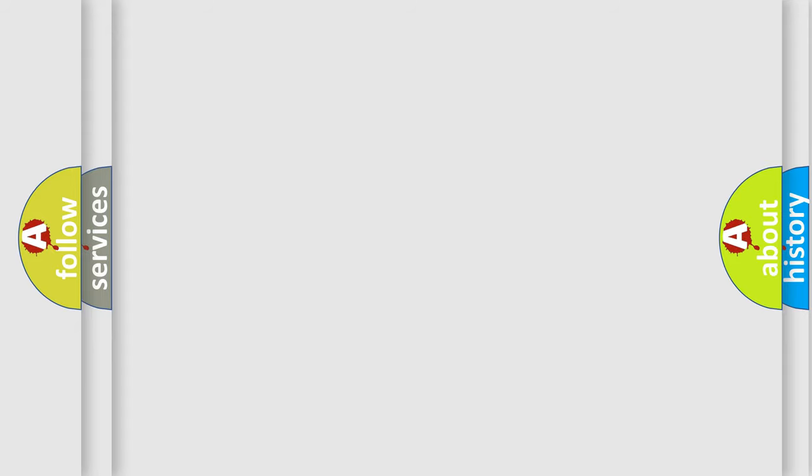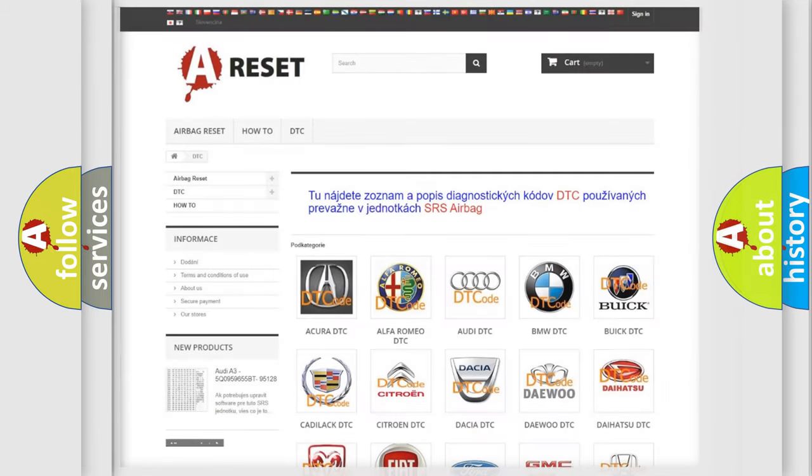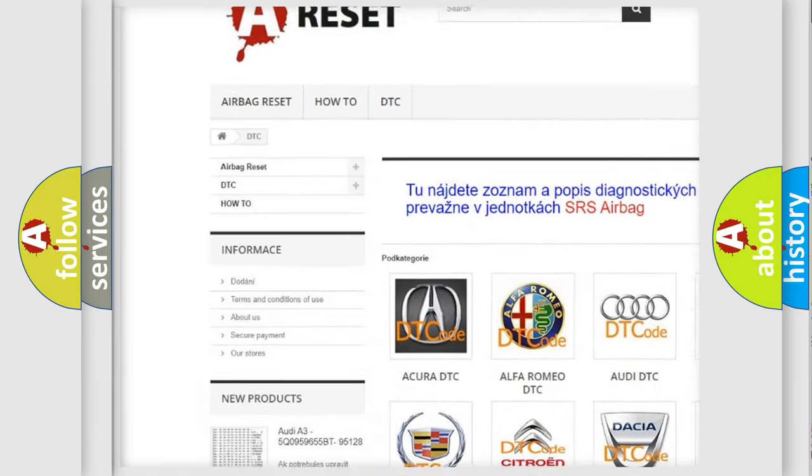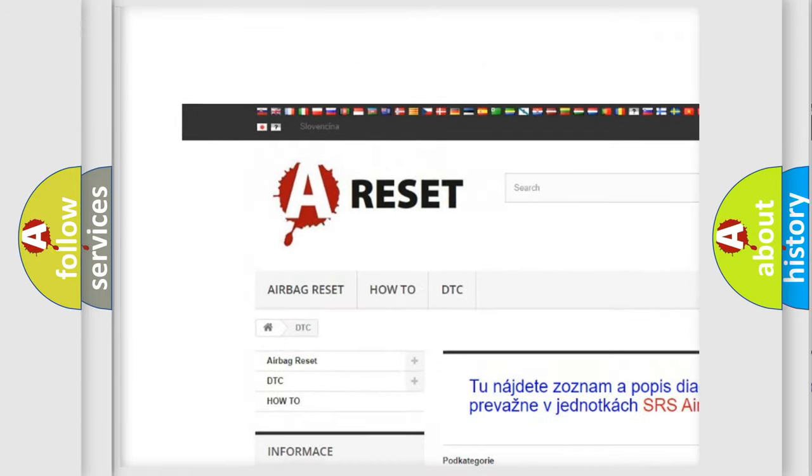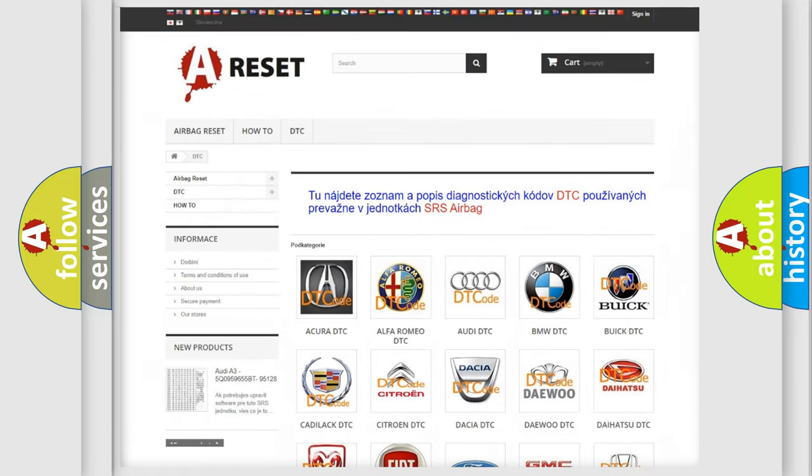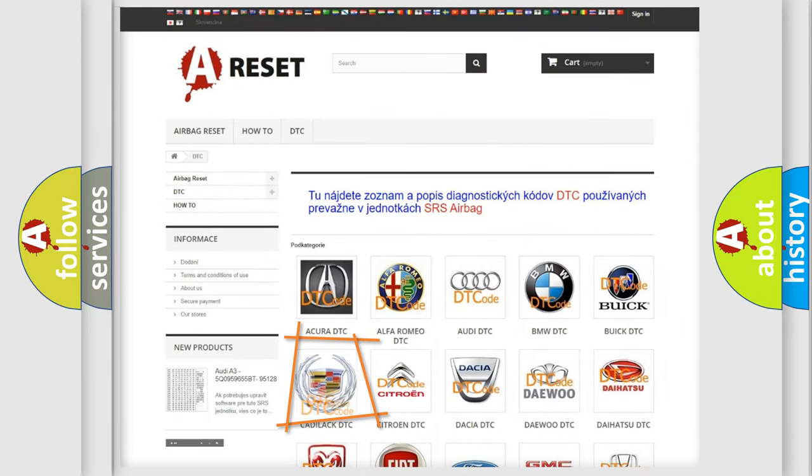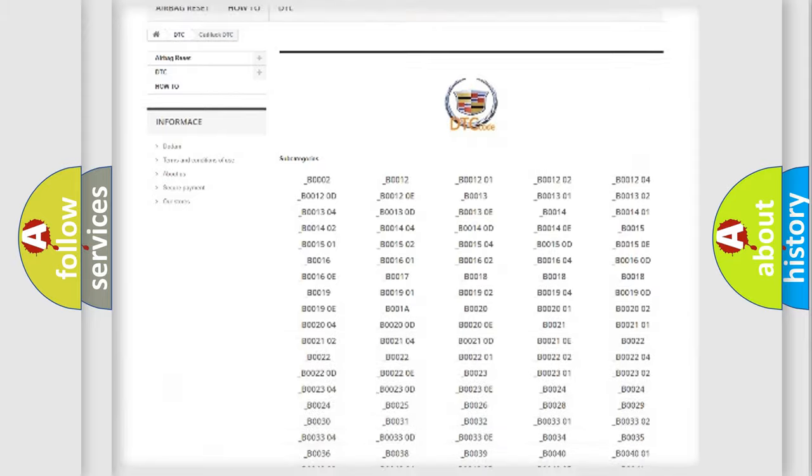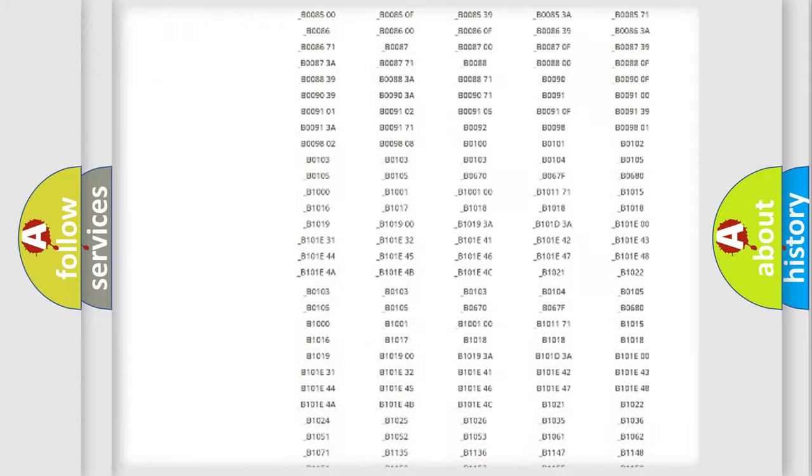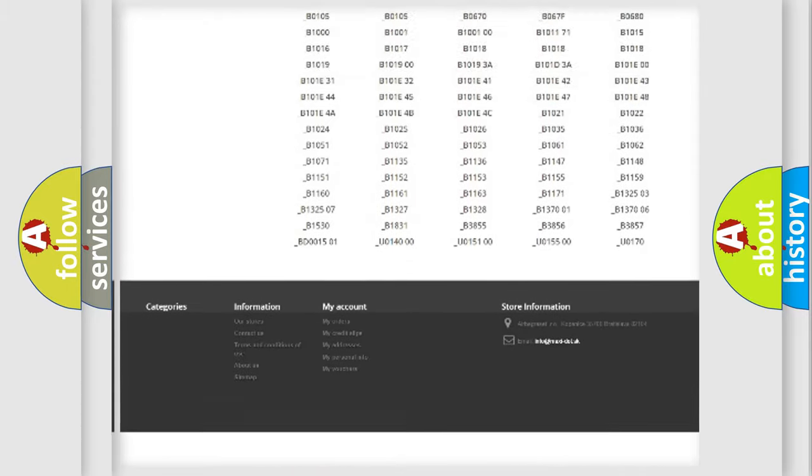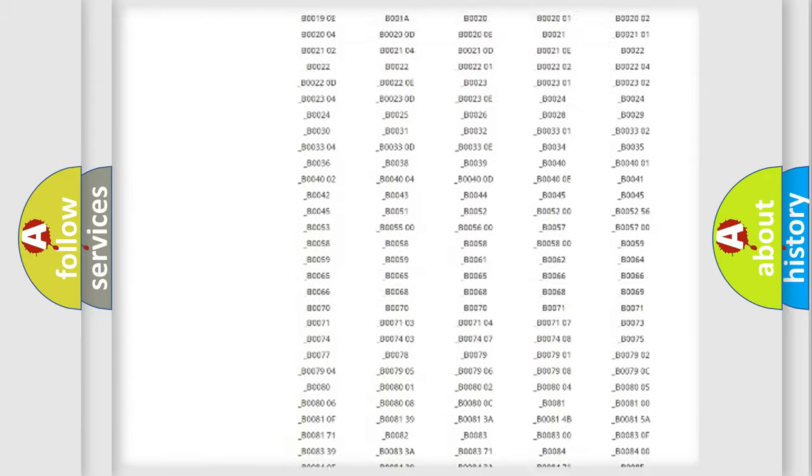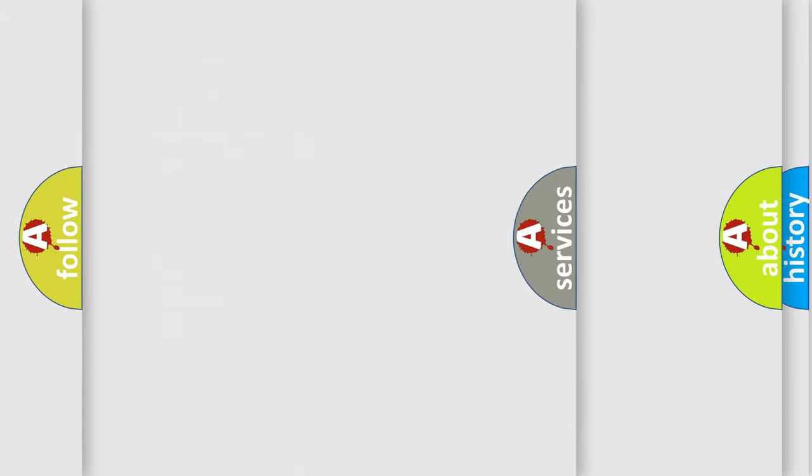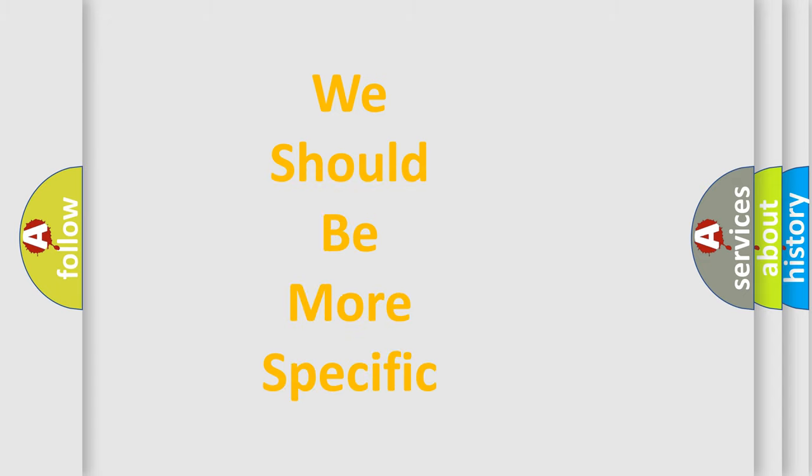Our website airbagreset.sk produces useful videos for you. You do not have to go through the OBD2 protocol anymore to know how to troubleshoot any car breakdown. You will find all the diagnostic codes that can be diagnosed in Cadillac vehicles, and many other useful things. The following demonstration will help you look into the world of software for car control units.